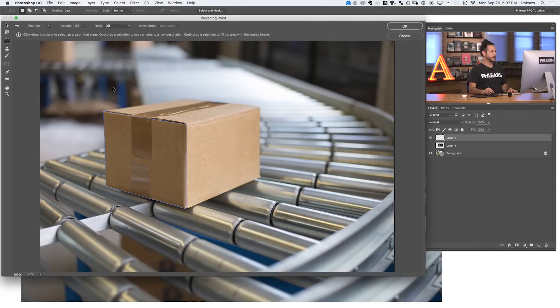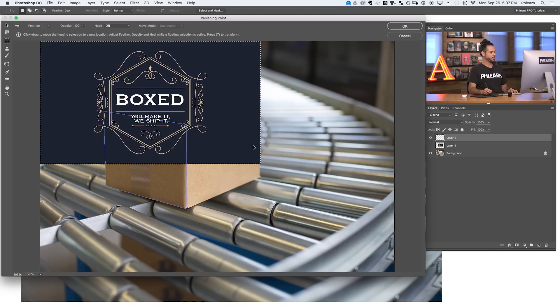We're almost there — this was really the hard part. We've got our logo copied onto our clipboard and we've drawn a perspective plane around one side of our box. Next we're going to paste our logo in and it's going to paste it into perspective. To get our logo into the vanishing point filter, hit Control or Command V — that's the keyboard shortcut for paste. There we go — it's going to paste it right here. You can see it's here but it's not in perspective just yet.